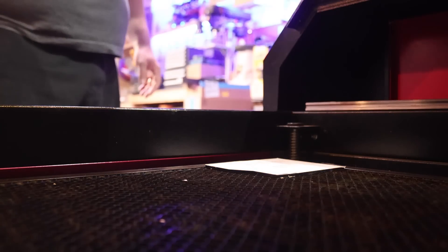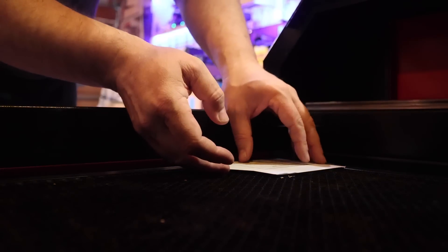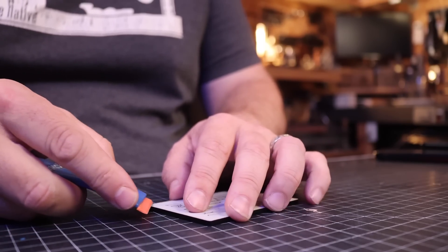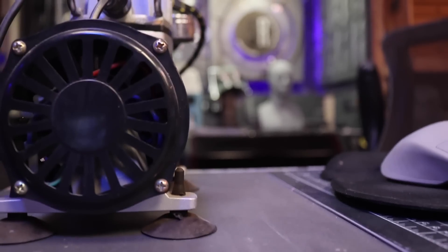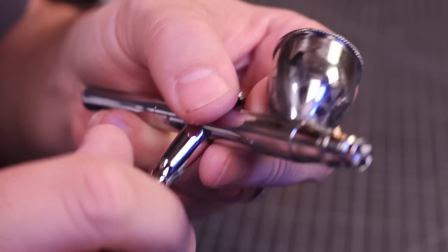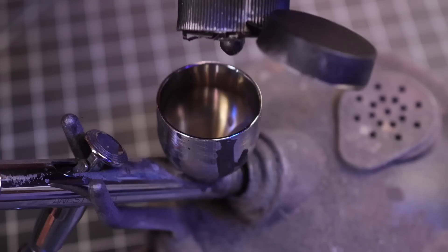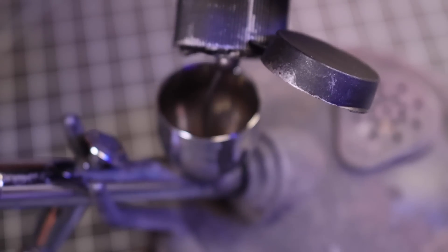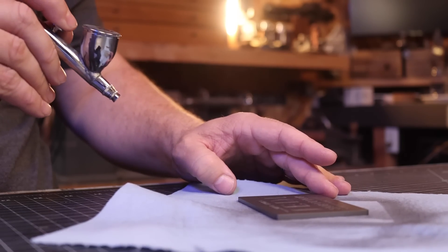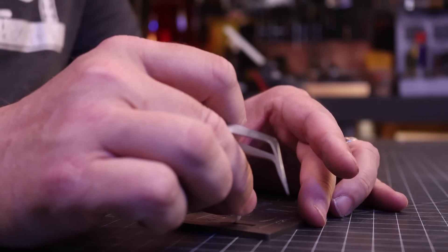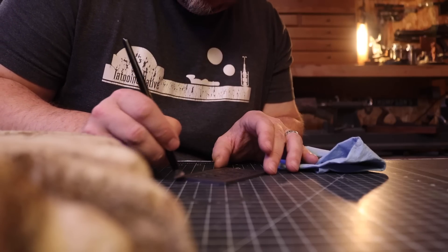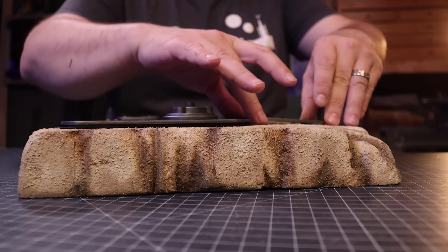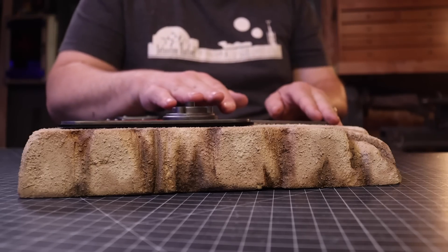And we just have one final touch, something a little more for this project, something that ties it all together. There we go.